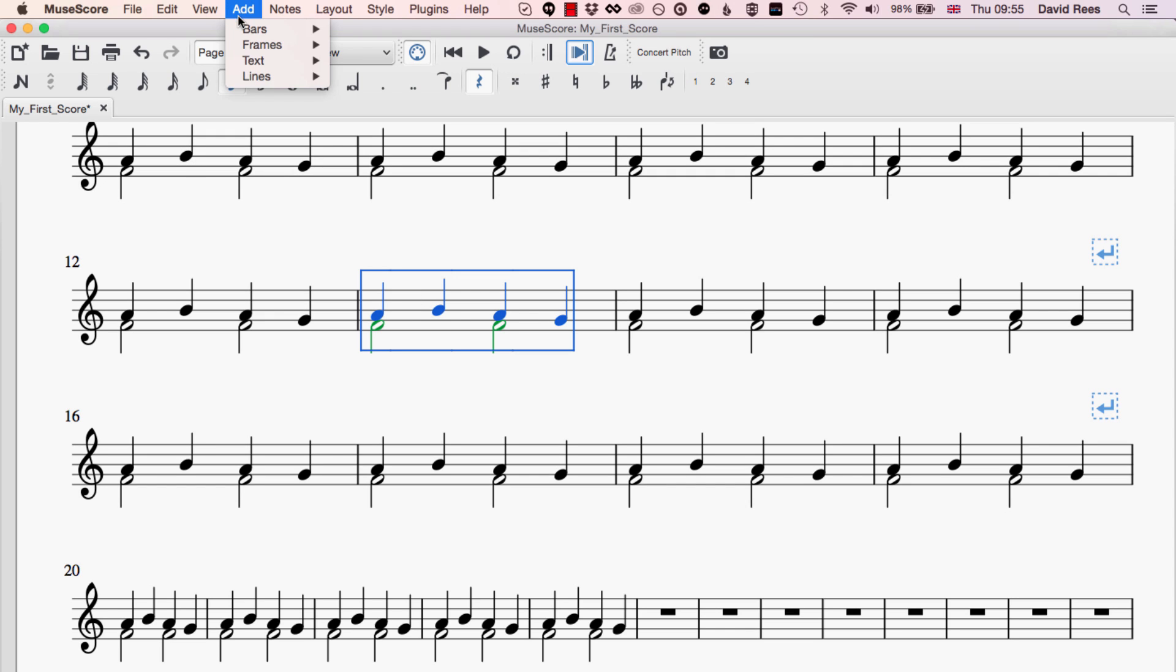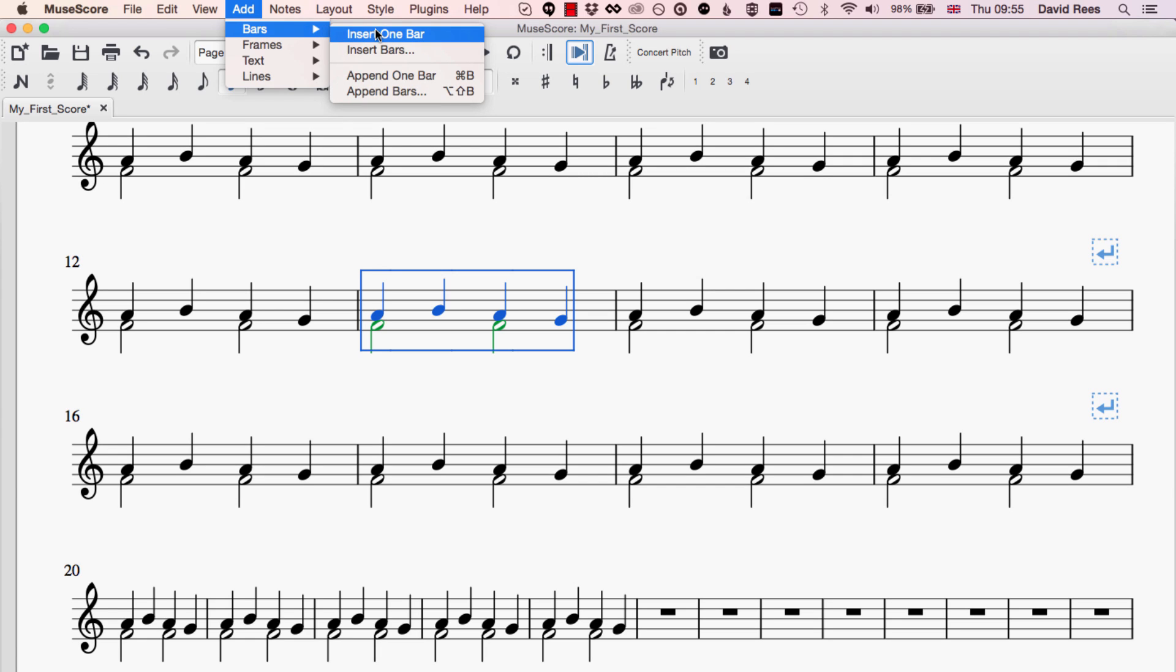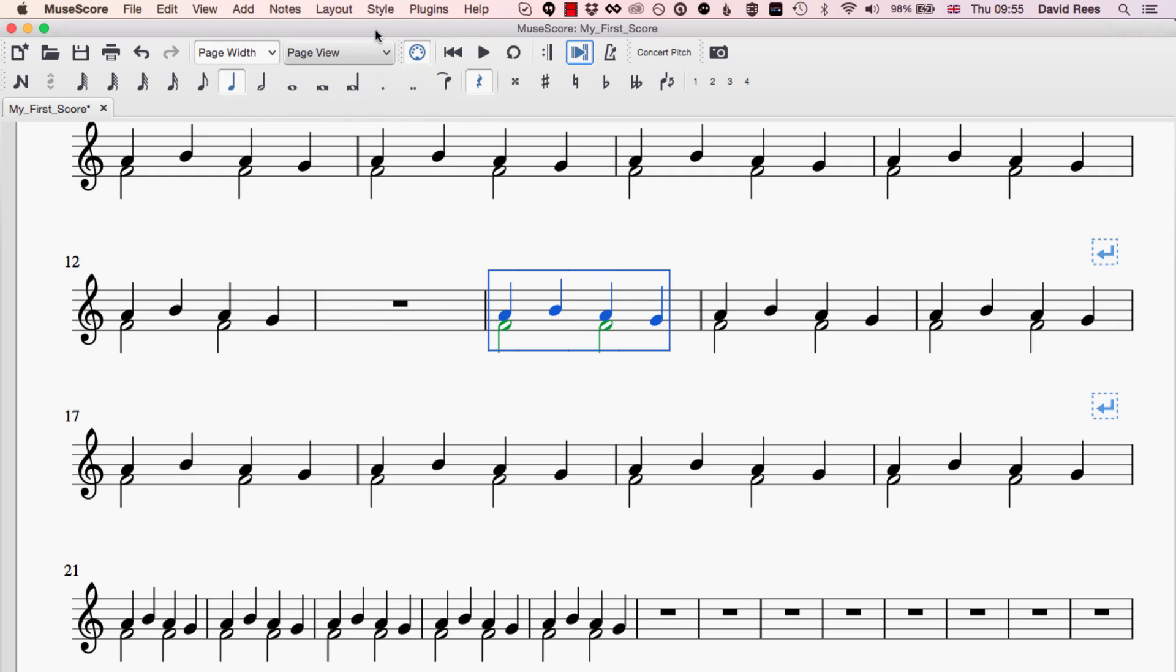So if we go to Add Bars and Insert One Bar, what will happen is a bar will be inserted before the place that is currently selected. So I've got bar 13 selected at the moment in my music. If I click Insert One Bar, what will happen is a new bar will be created just before the bar that I've got selected. And that's something to remember, it's always in that place, it's always behind where we're selected in the music. It allows us to say this is the thing that I want to move forward, I want to stick one bar in before that.